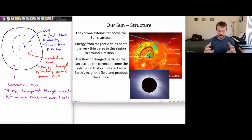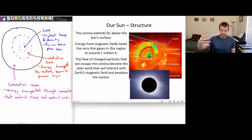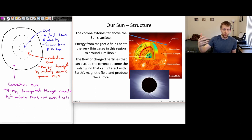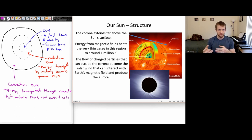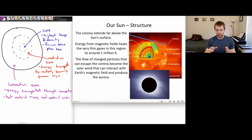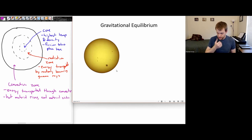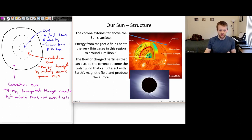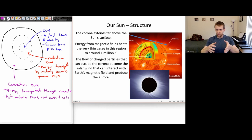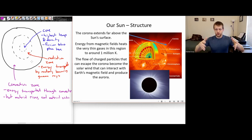Some of these charged particles in the corona can actually escape and start flying through the solar system as part of what we call the solar wind. This solar wind can interact with Earth's magnetic field — it's the cause of the auroras, or northern and southern lights. We'll talk about solar weather in more detail later. So those are the main parts of the sun: the interior parts — the core, the radiation zone, the convection zone — and then the outer parts — the photosphere, the chromosphere, and the corona.